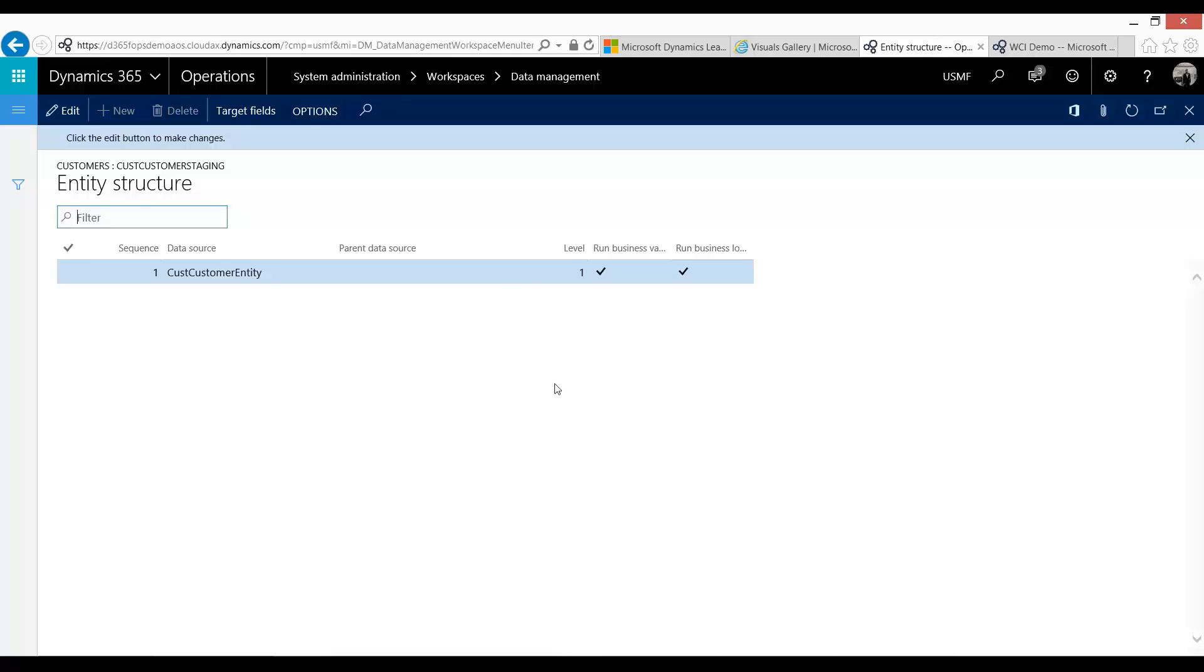In Dynamics 365 operations, what they've done is they've created these denormalized entities. And what these mean is that you simply now load to this entity and the entity takes care of populating the tables behind the scenes.